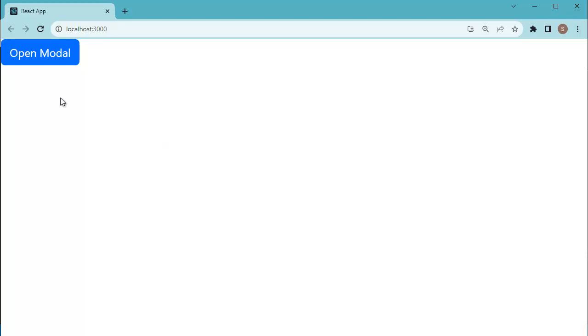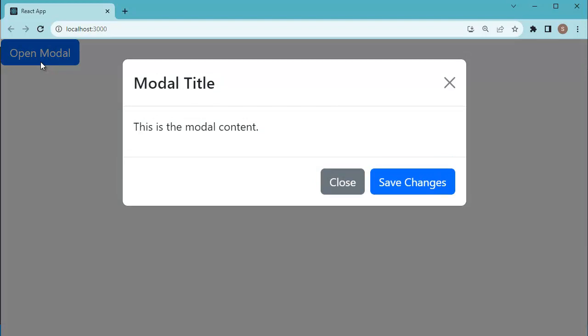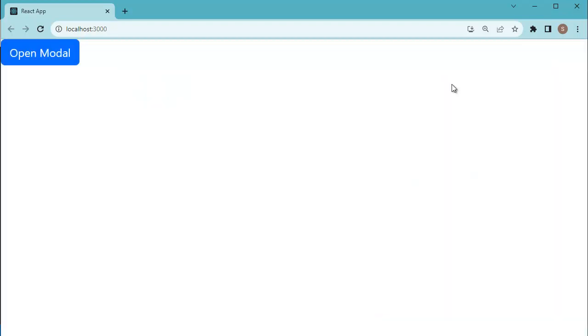As shown in this example, we have a button here. On click of this one, we are showing a popup window or bootstrap modal which will have a close and save changes button as well. When we click on this close button, this popup will get hidden from the user interface.